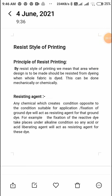Hello dear students, today we are starting a new topic — resist style of printing. What is this resist style of printing? As you have studied in your previous semester, third semester, we studied about various styles of printing. By resist style of printing, we mean that the area where the design is to be made should be resisted from dyeing when the whole fabric is dyed.